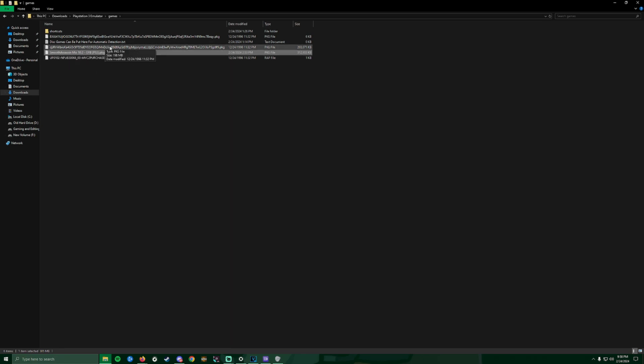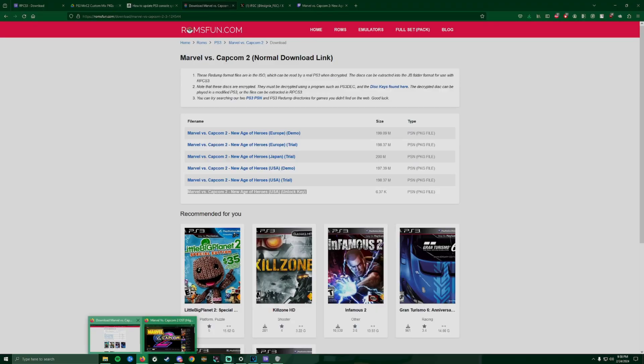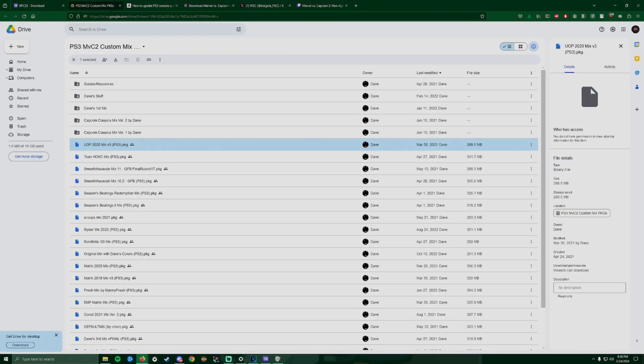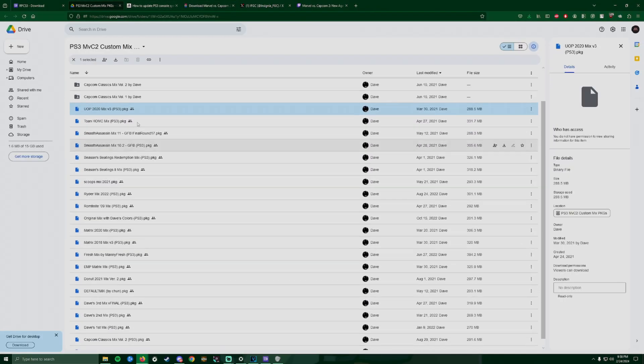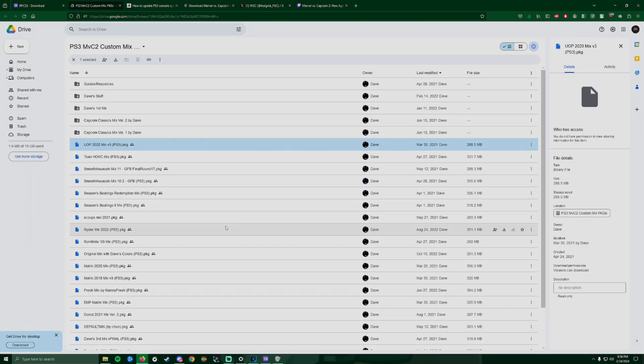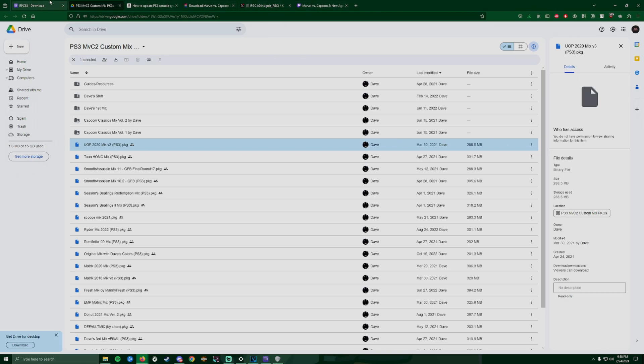Once that is downloaded and you have all this, if you guys want to get mixes I'll also have the link so you guys can download your favorite mix. Nobody has to run the same mix - you guys can have your own mixes. That's the beauty about the PlayStation, unlike DC where you both have to have the same file and ROM.